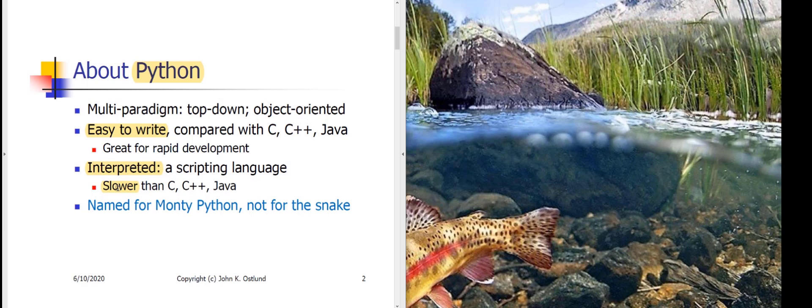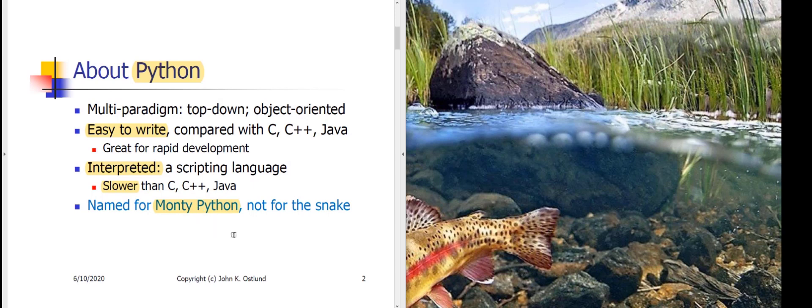Because Python is such an efficient language to write code in, it's become very popular in the last handful of years. Just as an aside, the Python language is named after the Monty Python British comedy troupe, not after the snake, although if you look at Python documentation, you'll see it does have typically a cute little snake icon on the documentation.